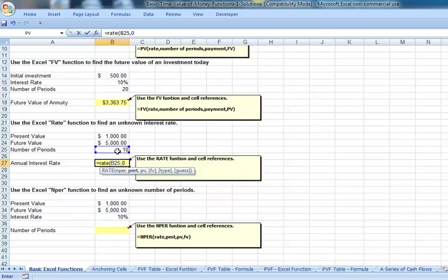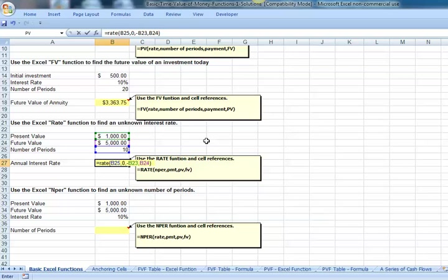Our present value is, I'm going to put that as a negative, negative 1,000, comma. Our future value will be 5,000, close parentheses. We have our rate of 17.5%.